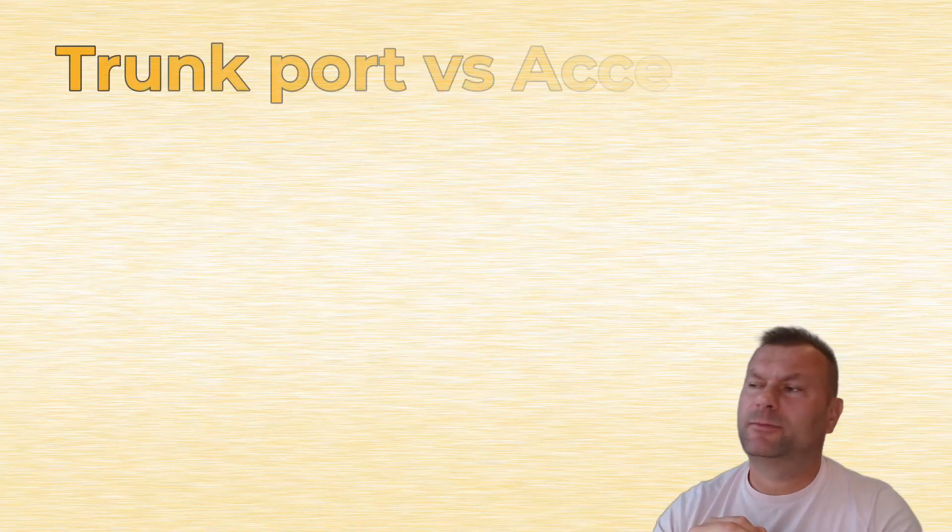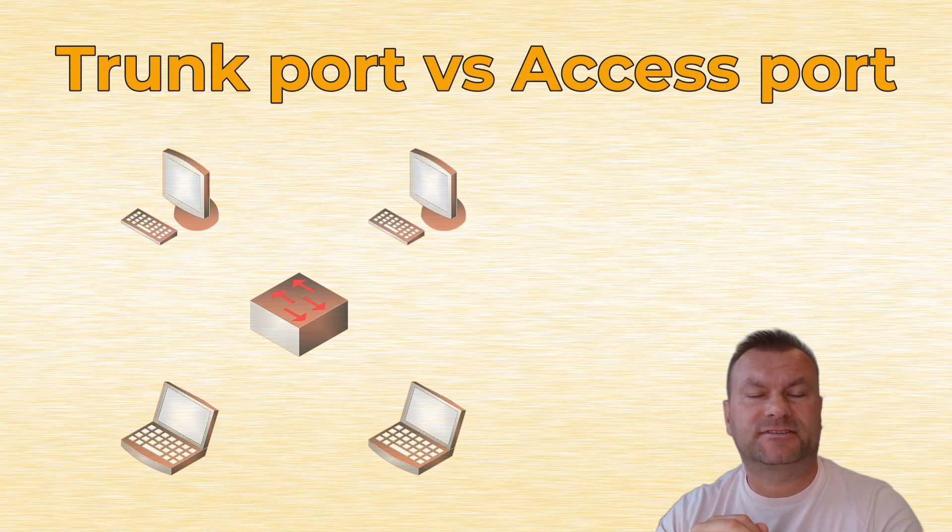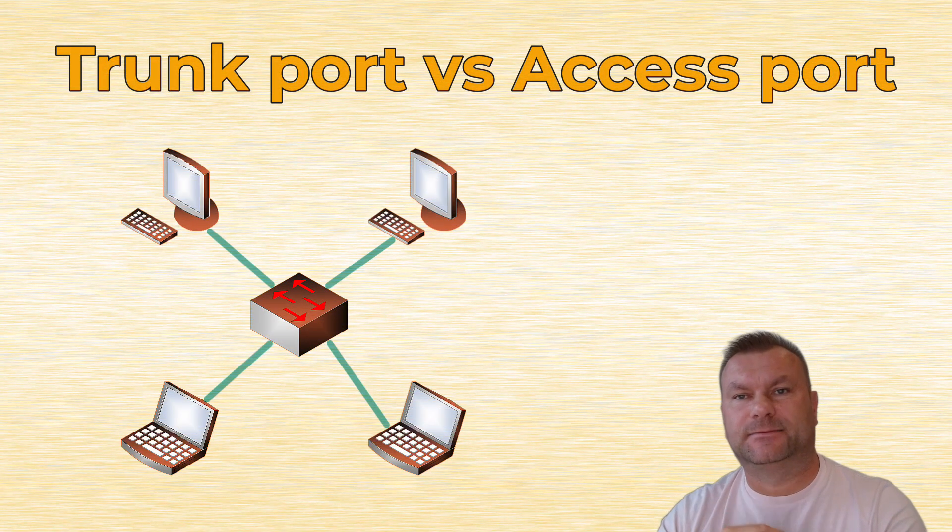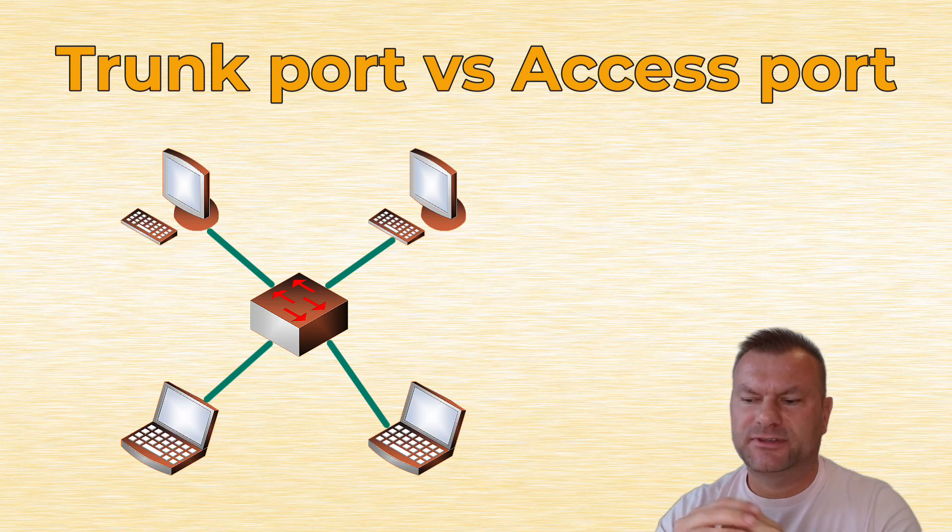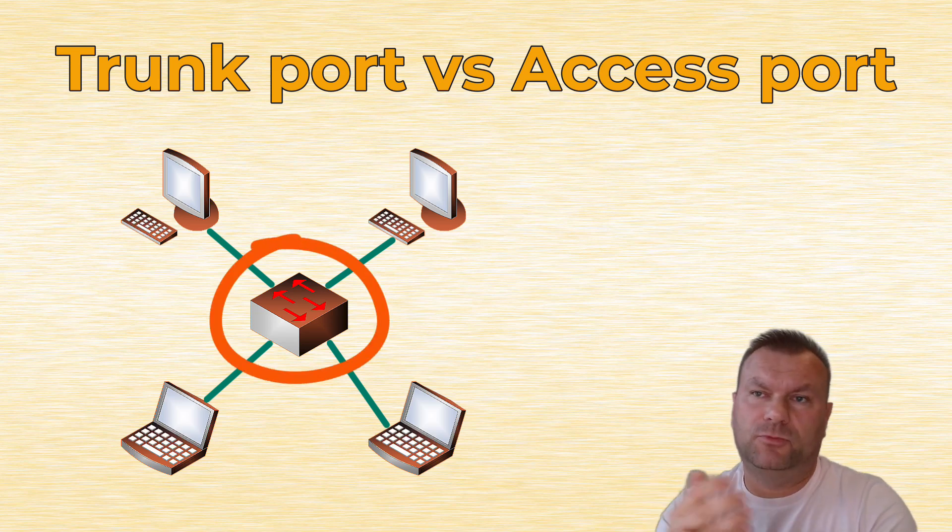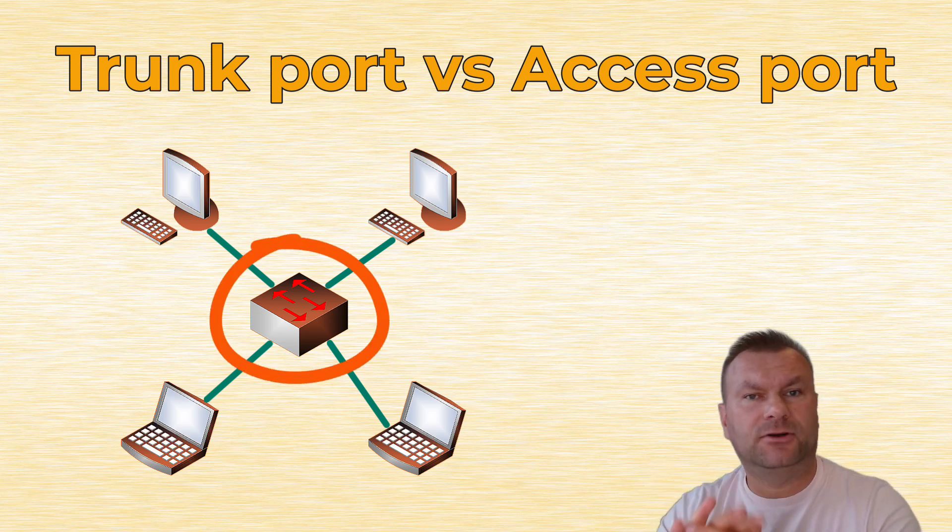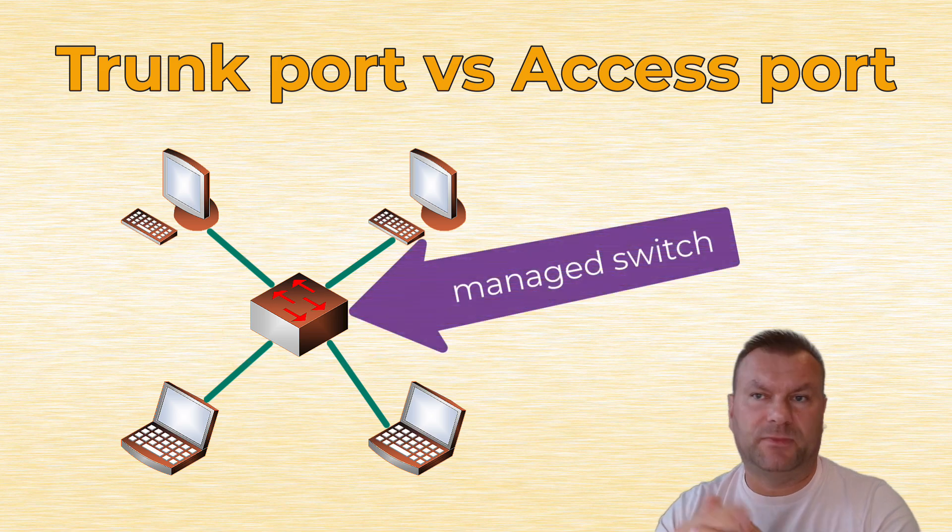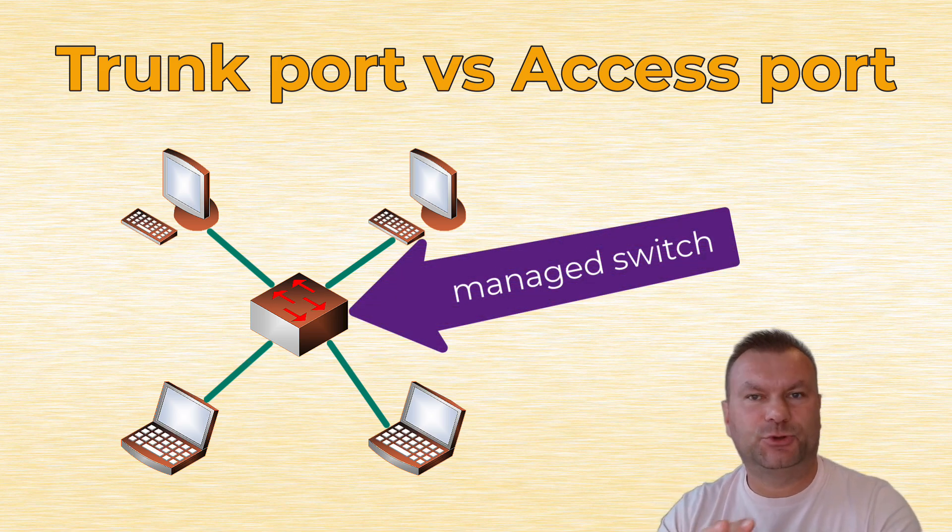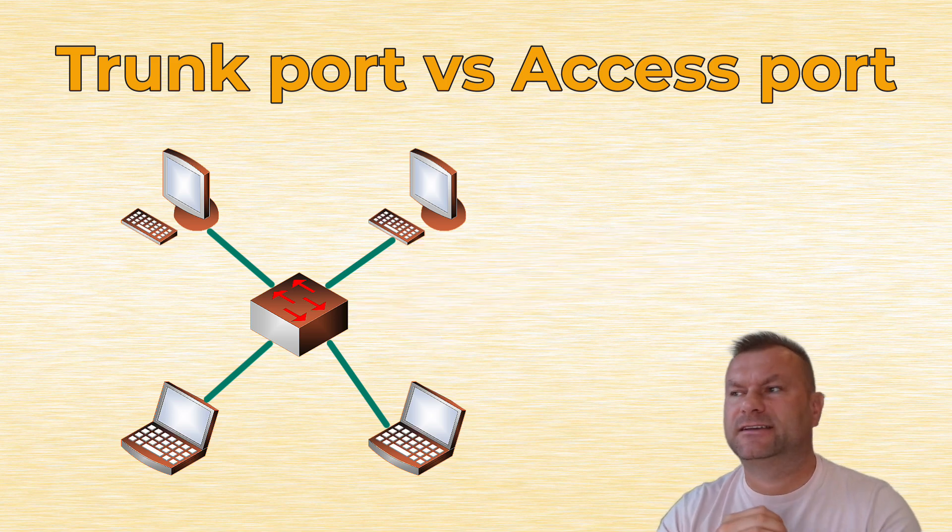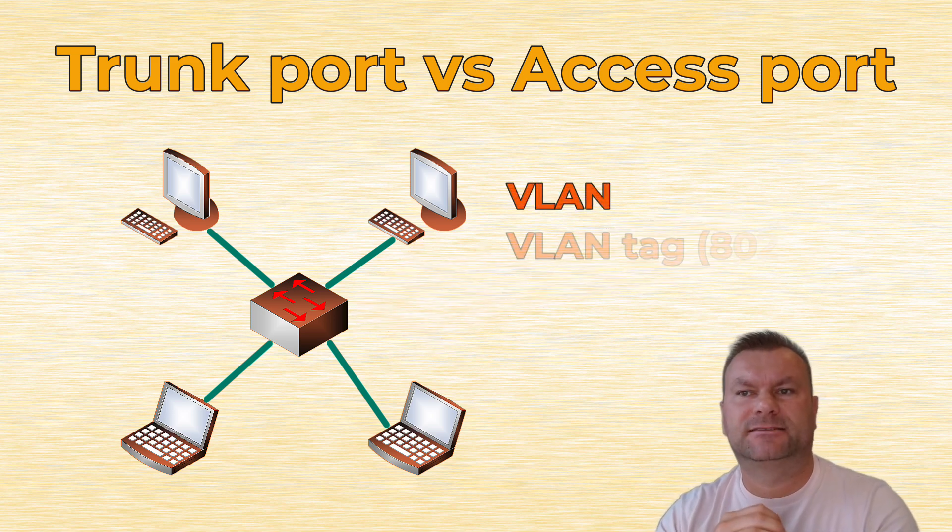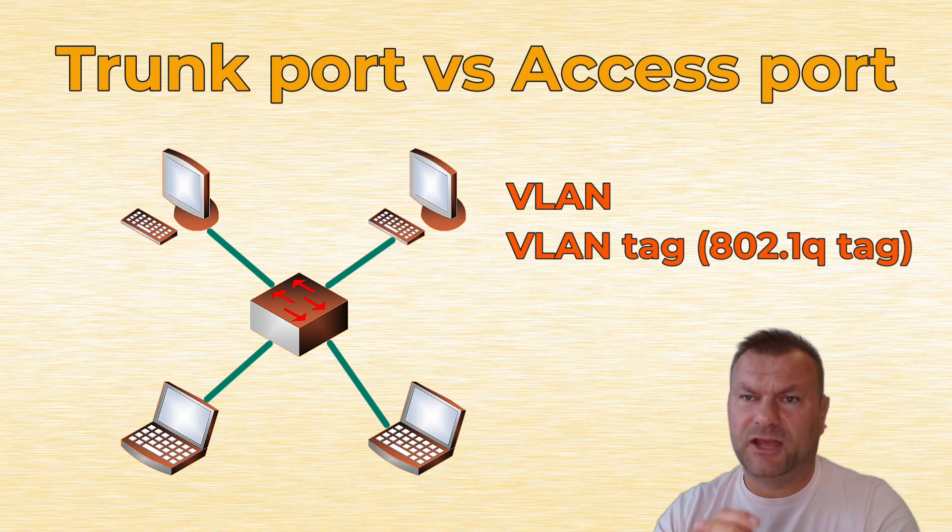In this video I want to talk about the differences between trunk ports and access ports. Trunk port and access port is something that you can configure on a switch at home or in your company network as long as it's a managed switch. A managed switch means simply a switch that lets you change its configuration. In the previous video we talked about VLANs and VLAN tags, also known as 802.1Q tags.